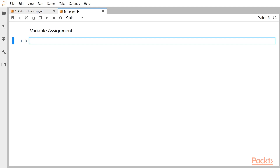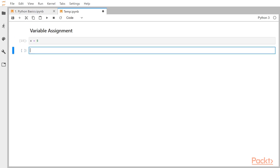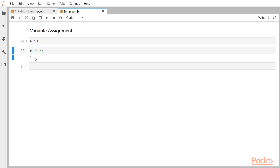Variable assignment. A variable is a name that can be used to denote something or some value. In Python, declaring a variable is quite easy — we can say x = 5. That means we have just created a variable named x which takes the value of 5. If I hit enter and then want to see the value of x, I will say print(x). This shows me what value x is taking.